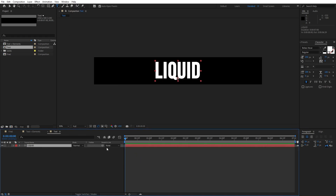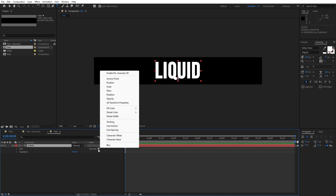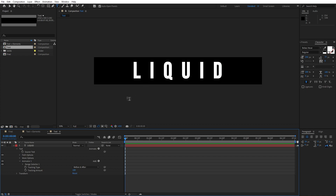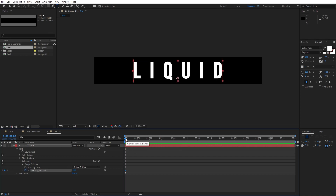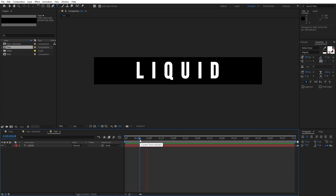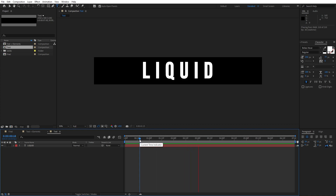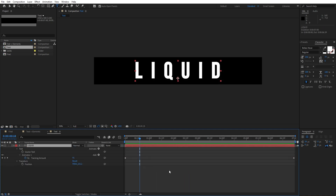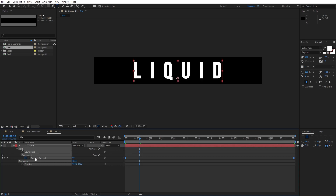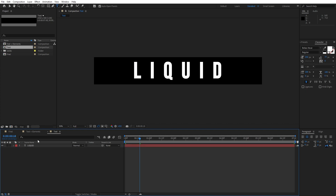Go to zero frames. Open up this little triangle and find 'Animate Tracking' option. For the tracking, I will do 100 for the first keyframe — you can also type other numbers depending on your text size. Set up the first keyframe at zero frames, then go to around 7 seconds and type 0. Now we have this basic animation of the liquid text. Hit U to show all keyframes, grab them, and hit F9 to easy ease them.